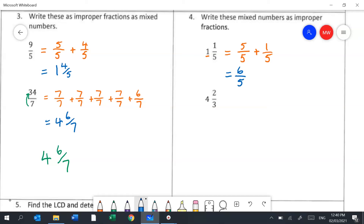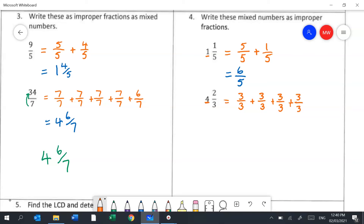For the second example, 4 wholes means 4 lots of 3 thirds — that's 3 plus 3 plus 3 plus 3 — making 12 thirds, plus 2 thirds left over. So in total we have 14 thirds.